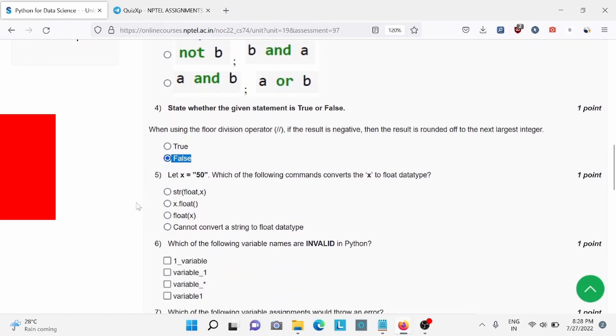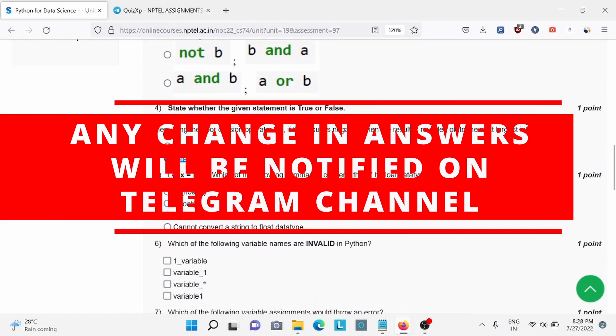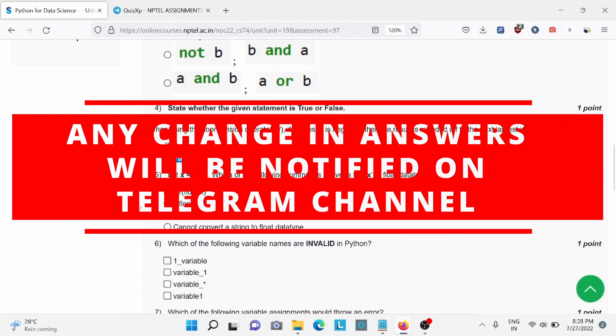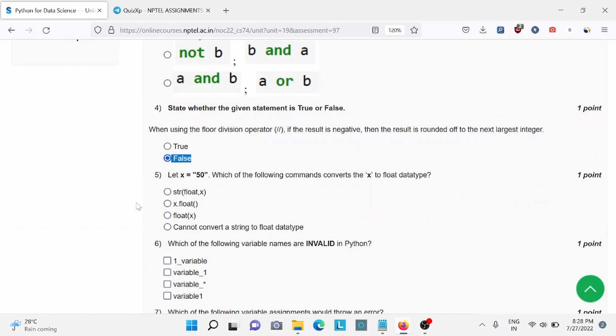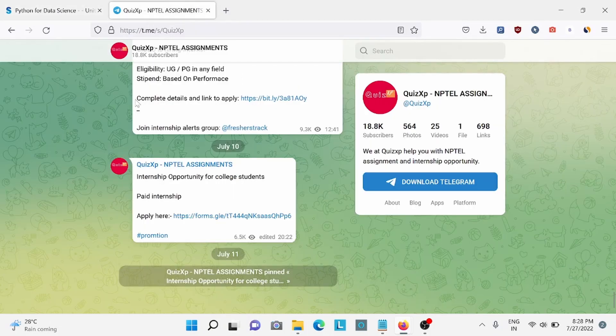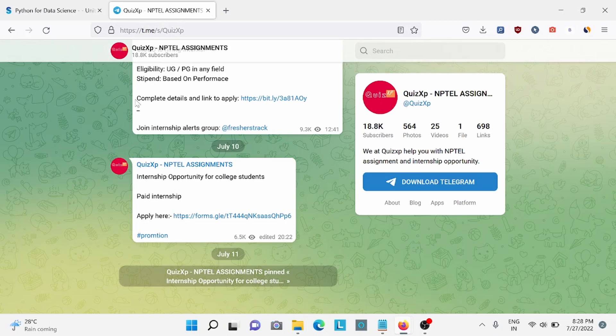And before moving forward, I would like to add, if there are any changes in answers, we will update on our telegram channel. Link is in the description, please check. Also, we give updates regarding NPTEL assignment answers and internship opportunities for student job opportunities. So make sure to check link in the description. We have already 18,000 subscribers. So make sure to join our telegram channel.